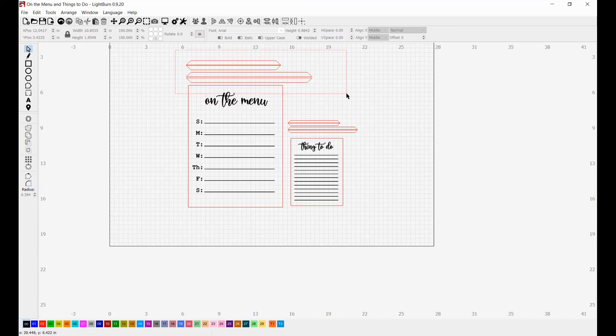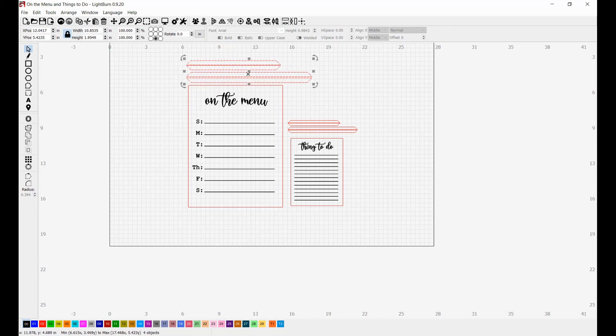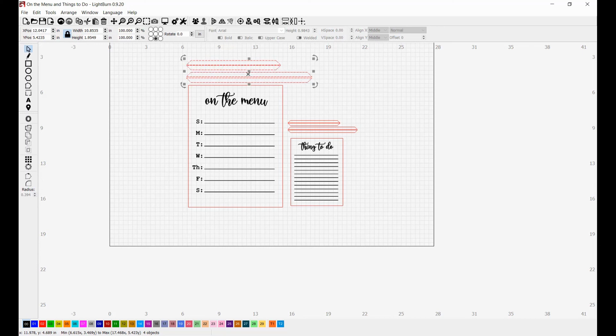Next time I see you, we'll learn how to make these mitered frames inside of Lightburn. Once you learn how to make a mitered frame, the sky almost is the limit when it comes to doing home decor and signs. If you want to know when I upload that video, be sure to subscribe and hit the bell icon. Until then, I hope you guys have a wonderful day. Thanks again.